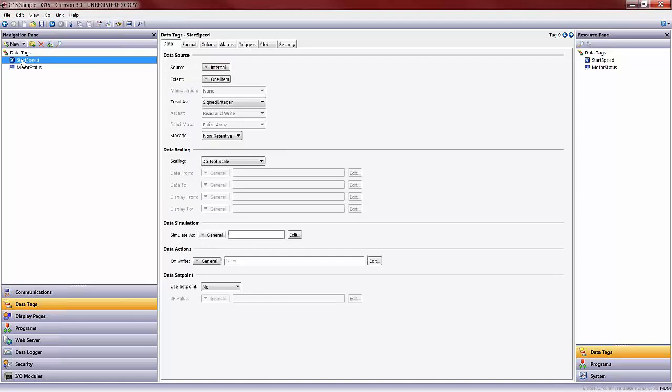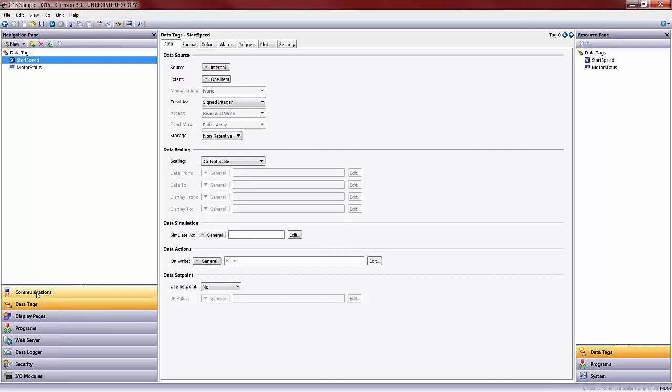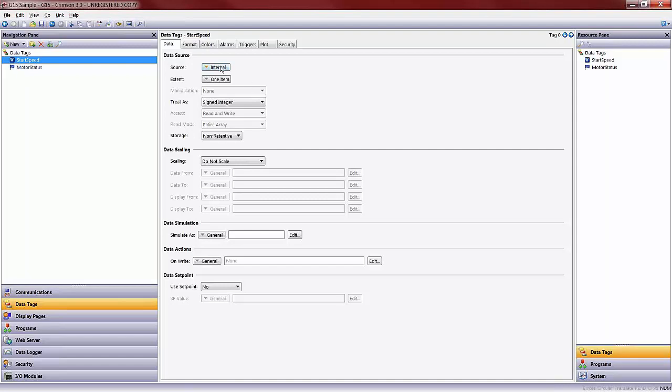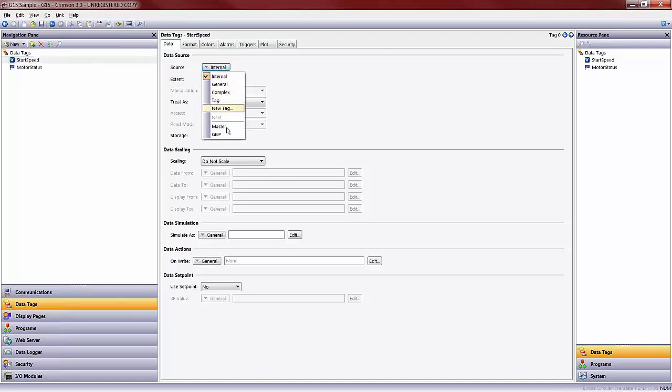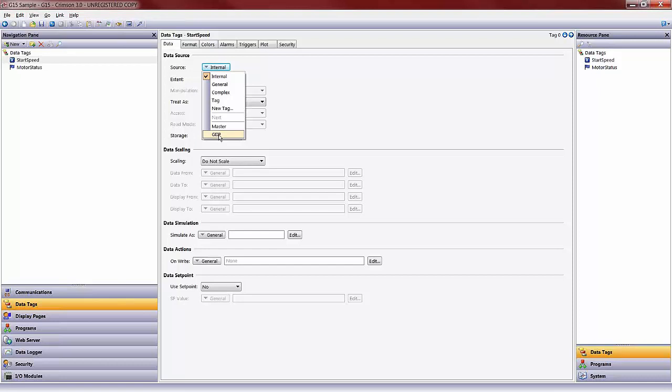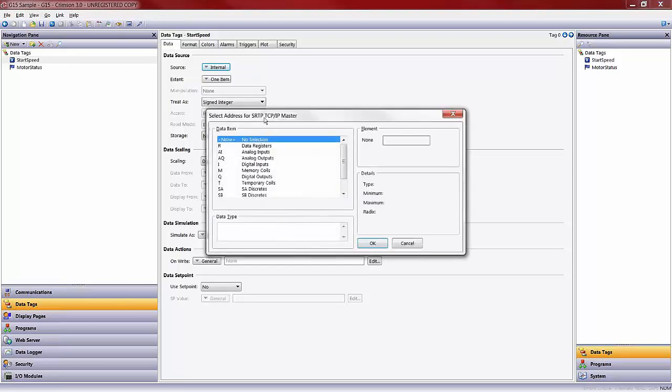In order to map this to the GE IP controller address that we're communicating to in the communication section, I'll click on either tag and go to the data tab in the editing window. Under data source, source, instead of being an internal tag, which is what the blue indication means, internal to the Red Lion device only, I click on internal and select the item I want to communicate to. In my case, I only have one selection, which is the GE IP controller. If I had added more protocols in my communication section, I would see all of the controllers that were available to map to here.